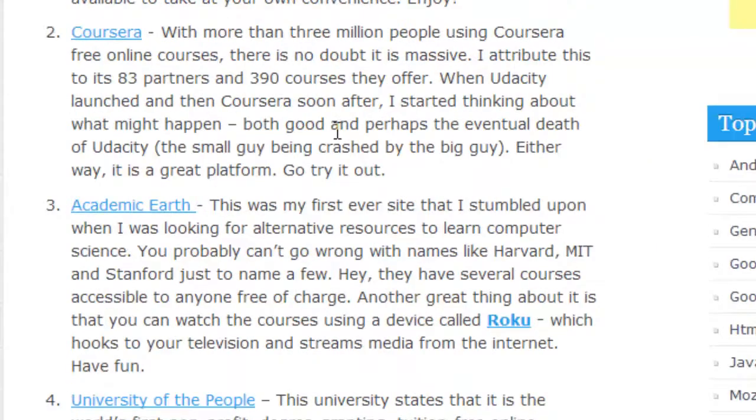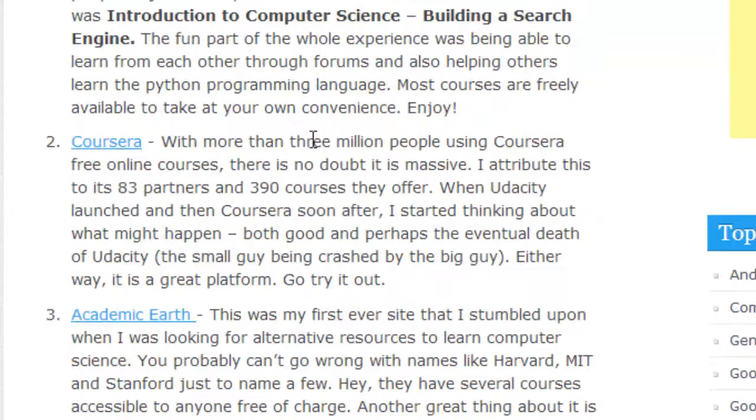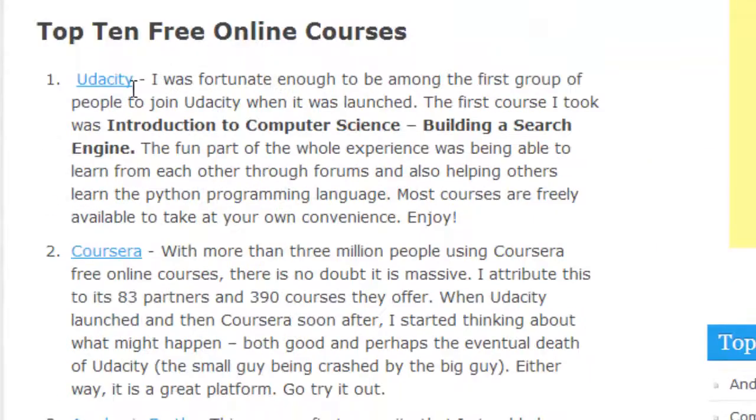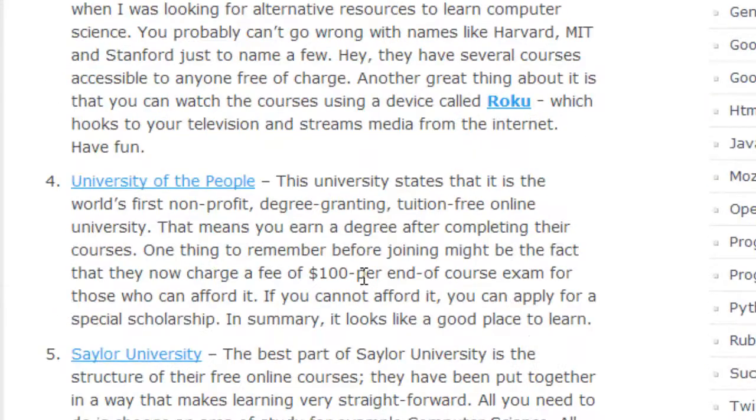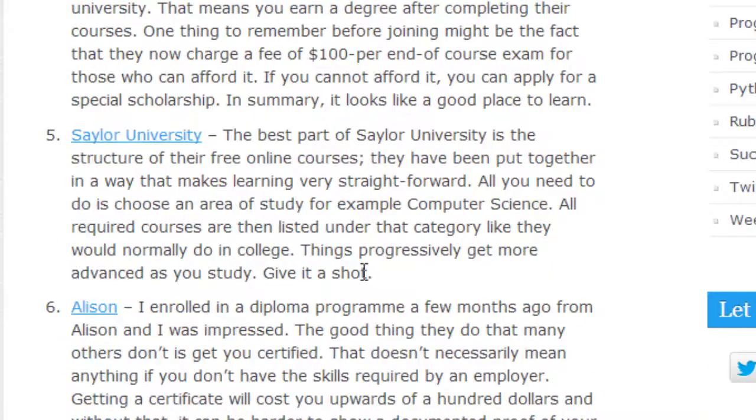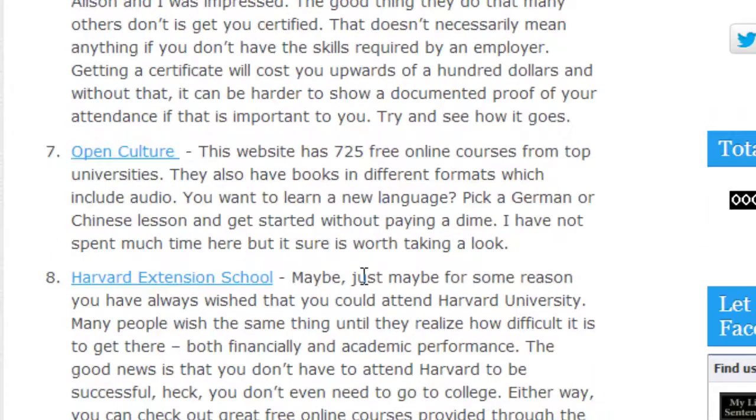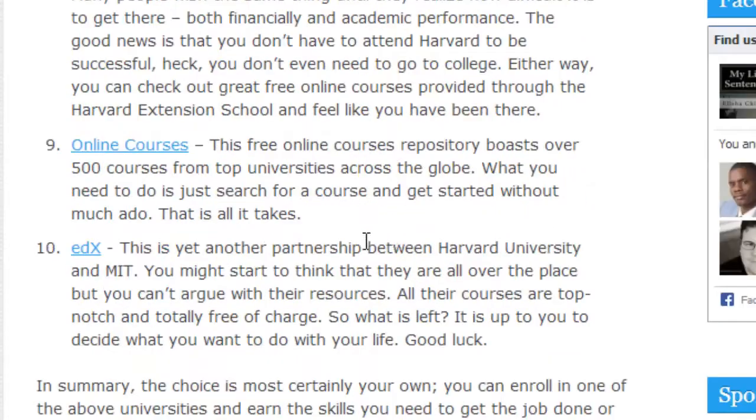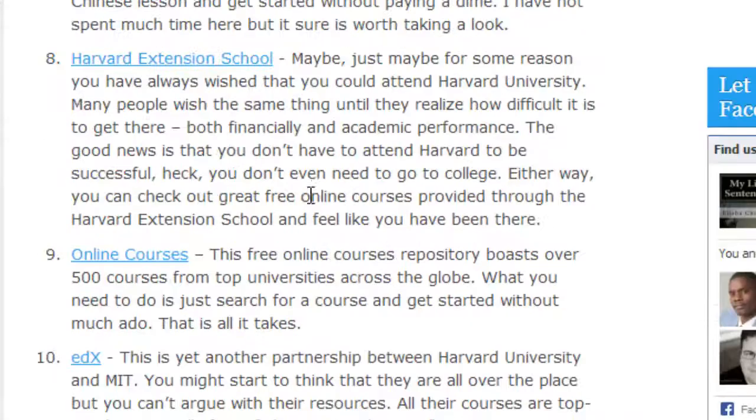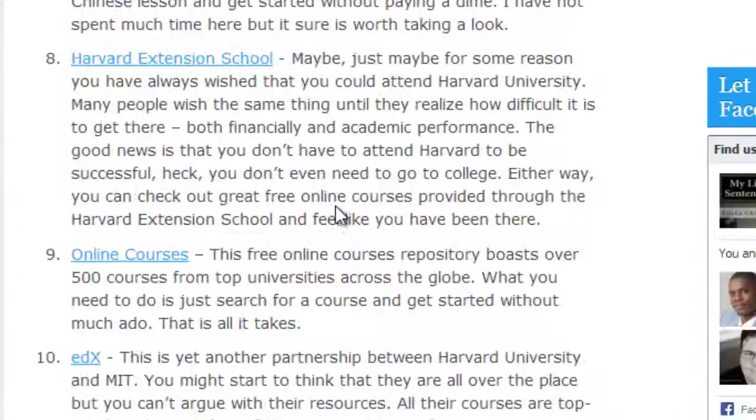When you come to my website, I don't mind if you just stop by, find a website like Udacity, and leave. That'll be great because at least I was able to give you something you're looking for. I share ideas like that.